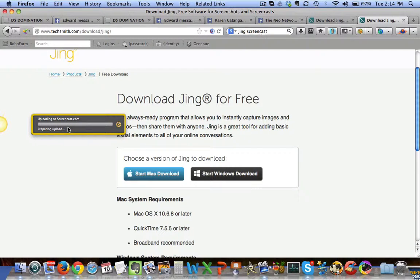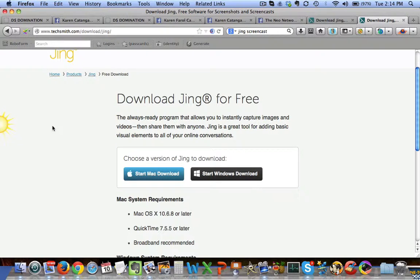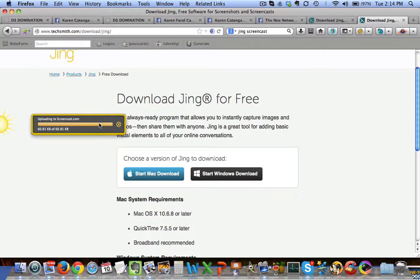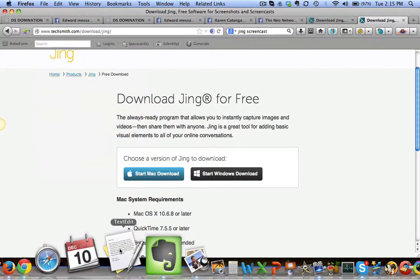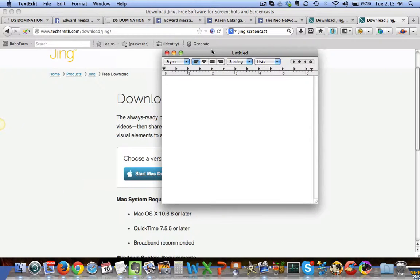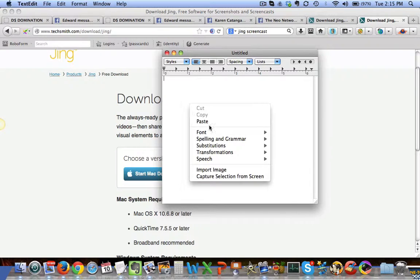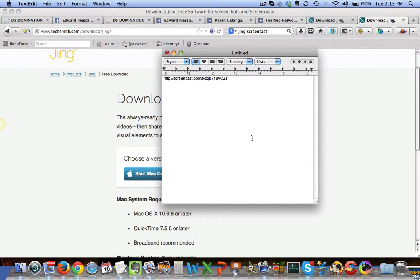This is what I usually use because it's so fast — it's a shortcut when I want to share something. It's almost done uploading. Once it's done, it will show a message saying it's uploaded to Screencast, and then you'll have a link copied to your clipboard to paste anywhere — on Facebook, Skype, or wherever.